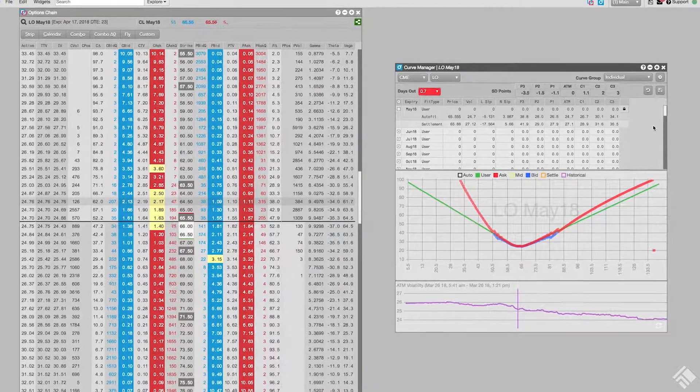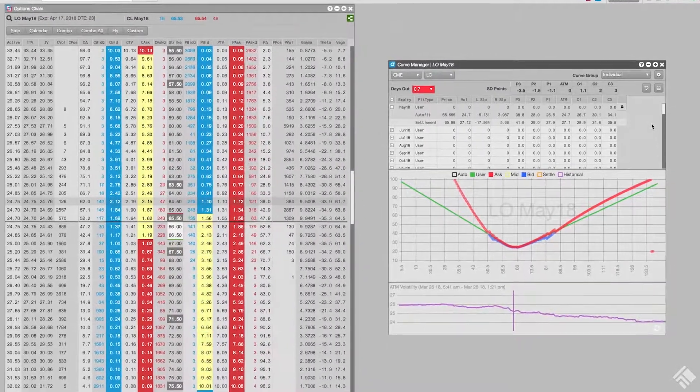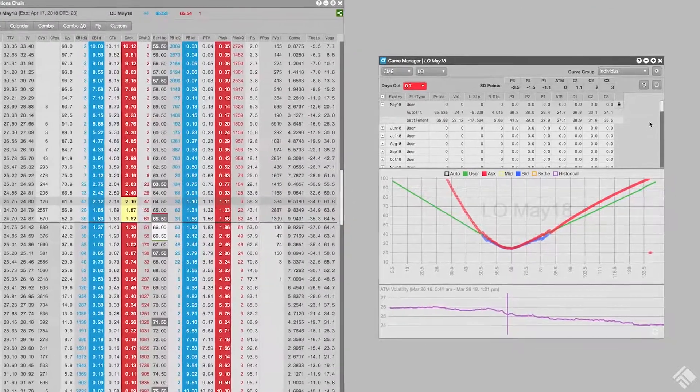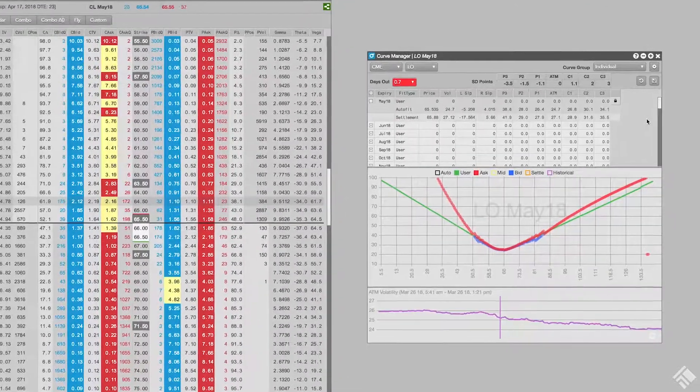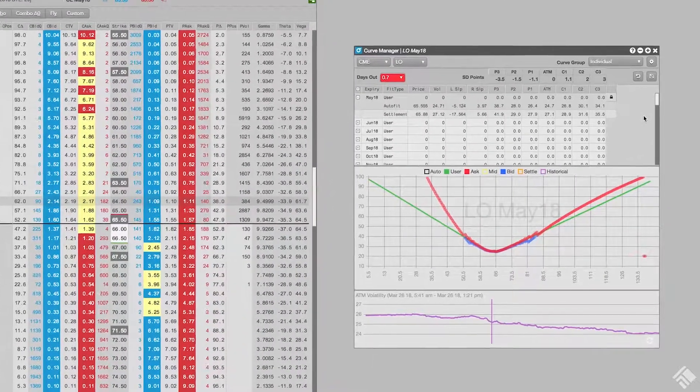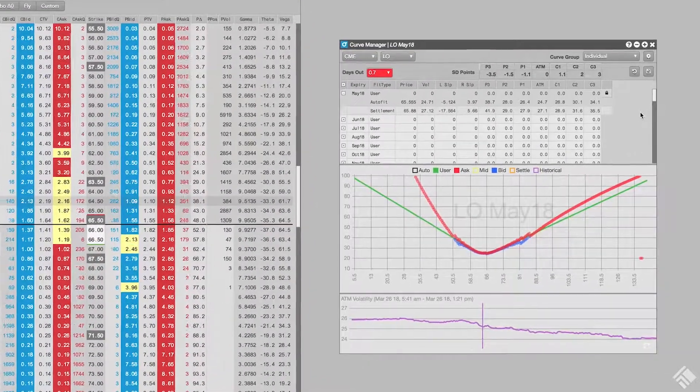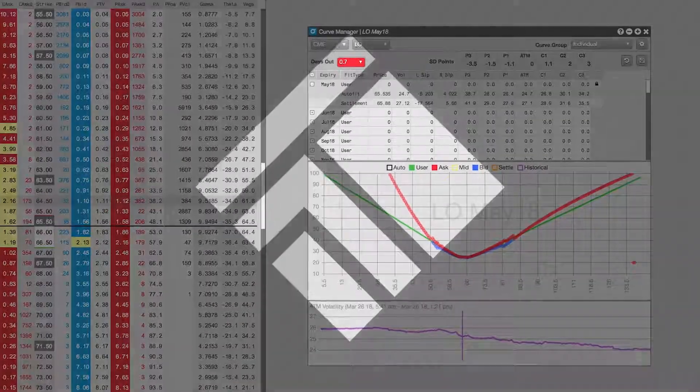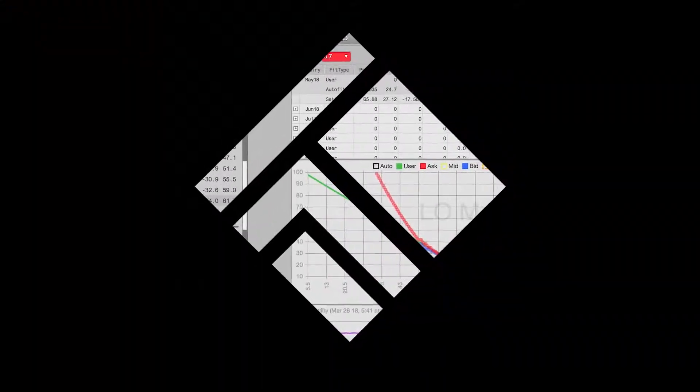As you can see, TT's volcurve manager provides users with accurate theoretical values and Greeks and powerful tools for precise customization. For more information, visit tradingtechnologies.com.